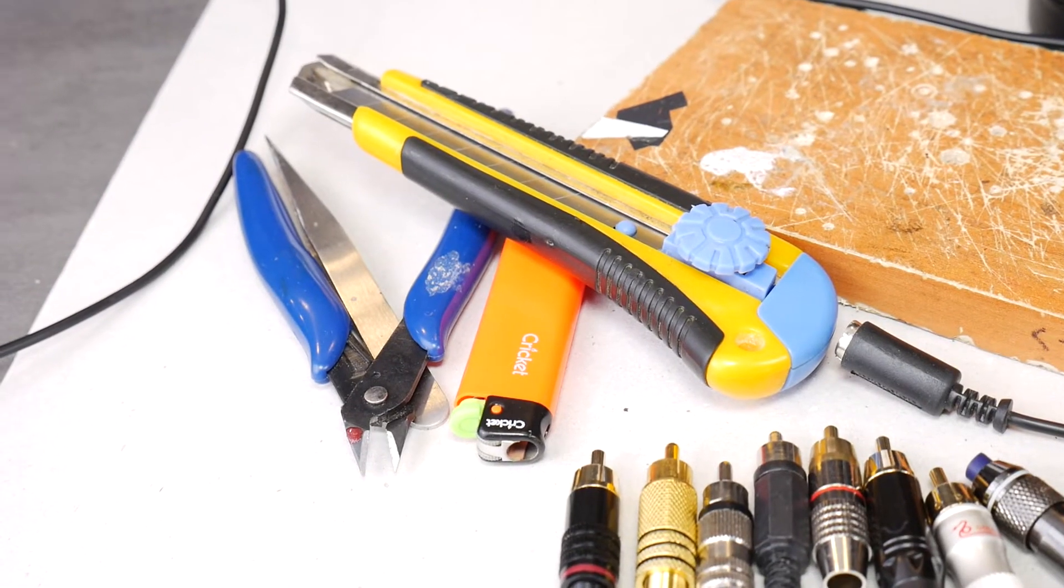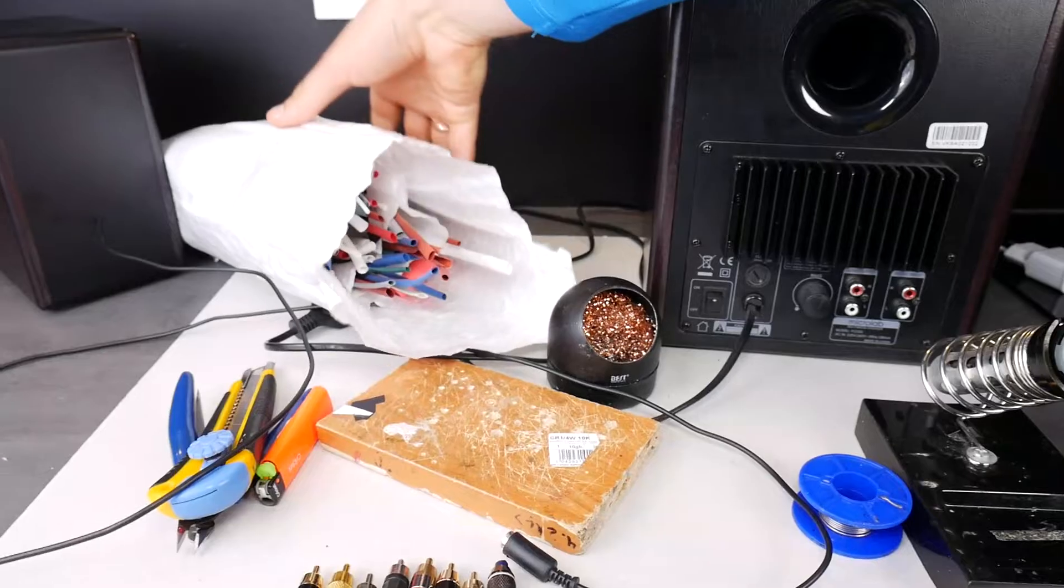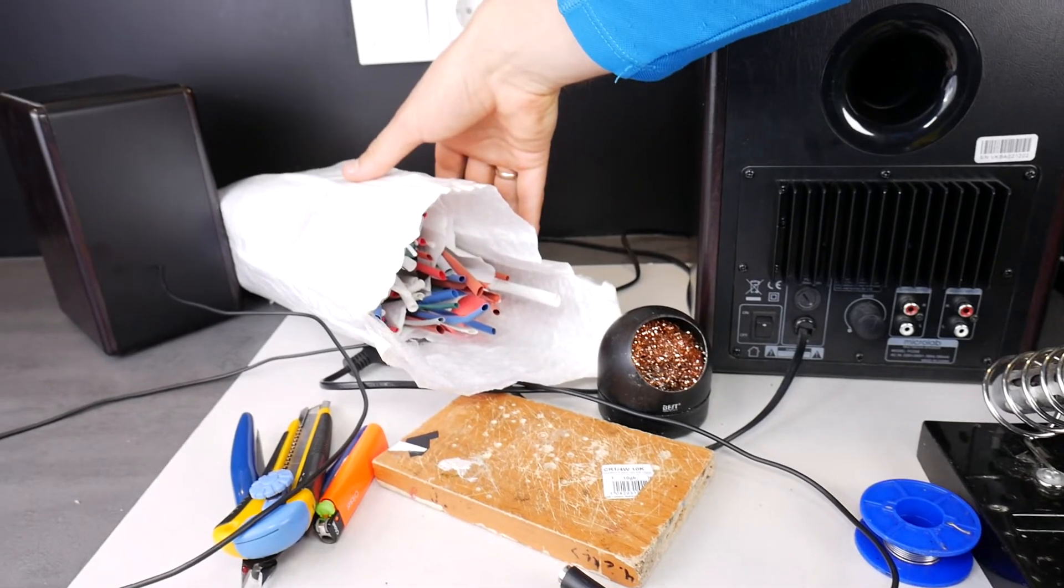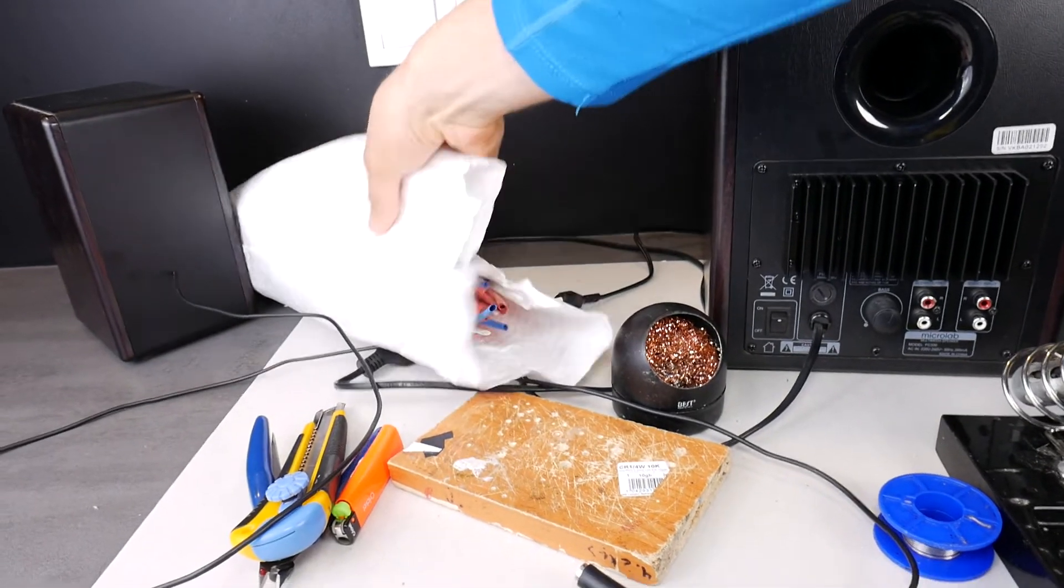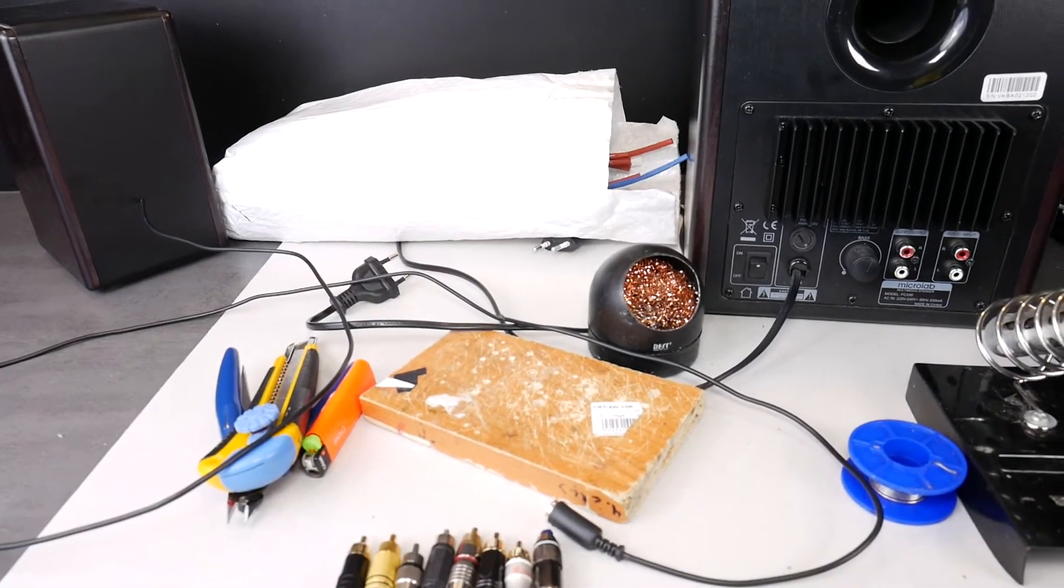To change an old RCA you will need some solder kit tools like heat shrink tubing, various tools and of course the soldering iron itself.